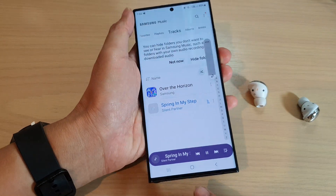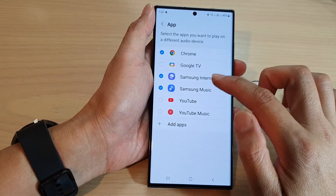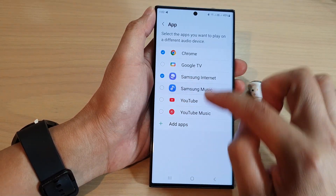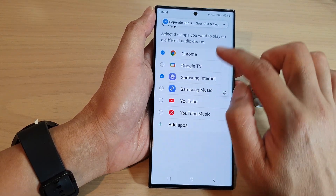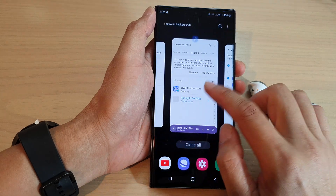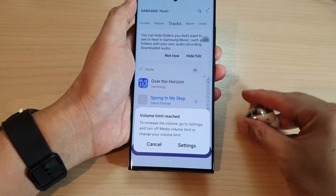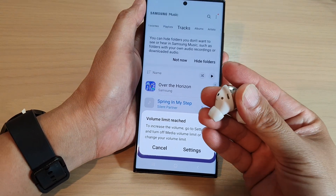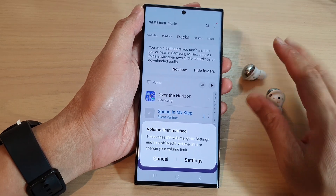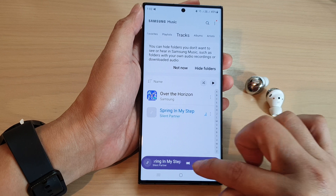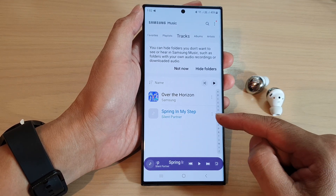If I now open up Samsung Music and play a song, it will play out to the speaker. If I go back into Settings and turn off Samsung Music from the Separate Apps section, then go back into the app and play the music, it will now attempt to play from the earphones instead.